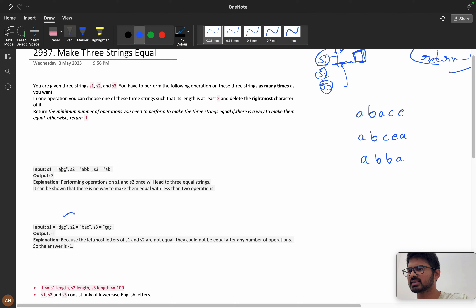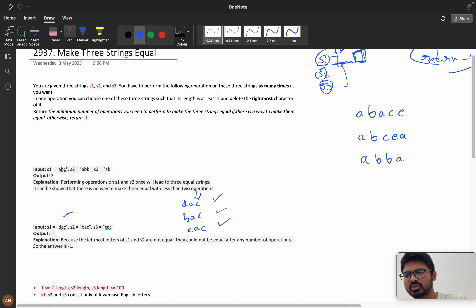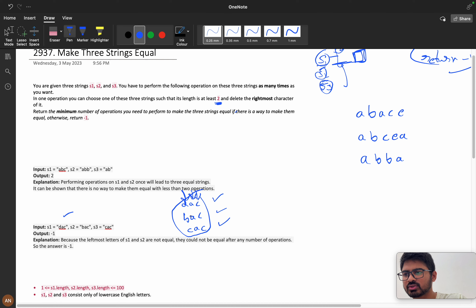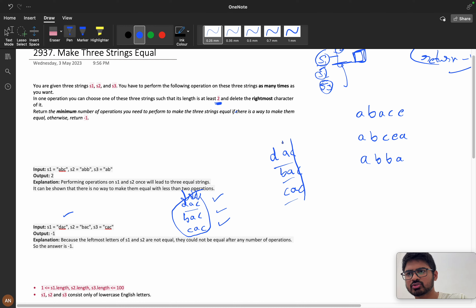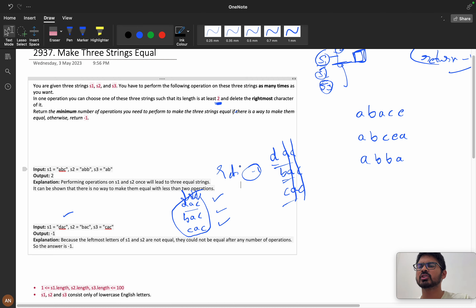For example, take the strings 'd a c', 'b a c c', and 'a c'. We can choose either the first, second, or third string and perform operations. We can delete 'c', then delete 'a', and so on. But the length must be at least two to perform an operation. Once a string reaches length one, we can't perform further operations, so we return minus one.